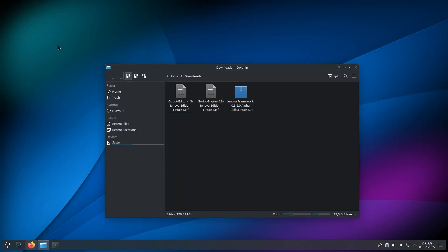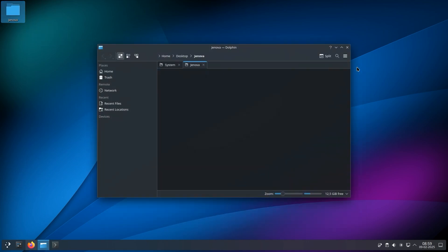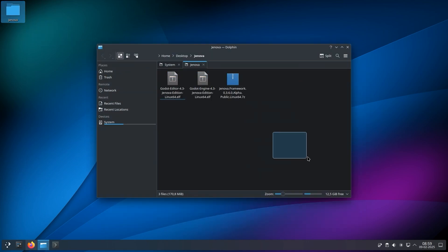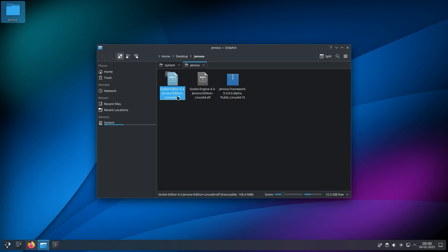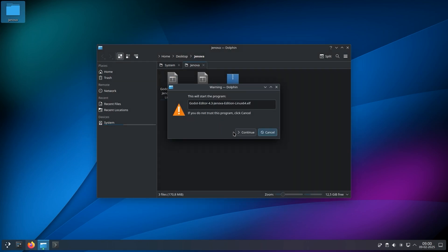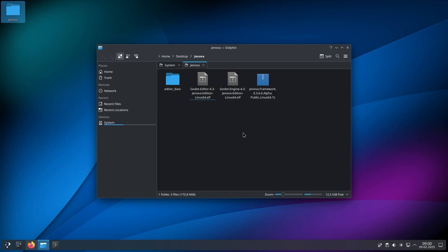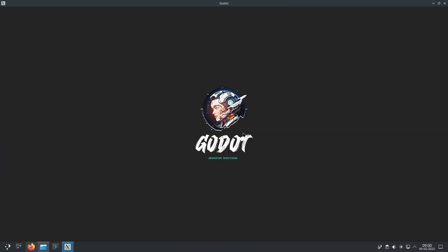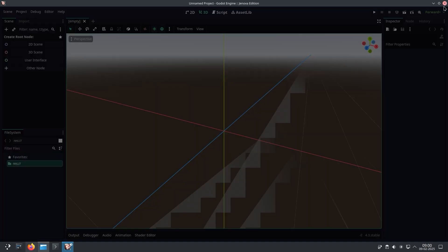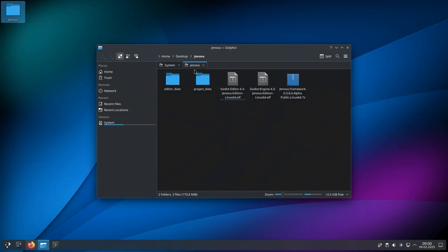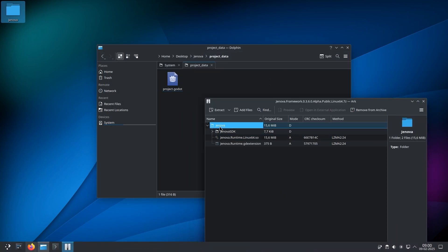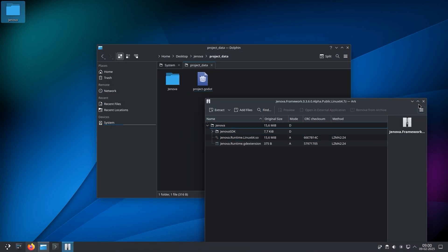Let's place the downloaded files on the desktop. Now we simply run the engine for the first time and it creates a project. Close the engine to continue installation. Open the Jenova Framework release archive and extract the Jenova directory to your project folder.